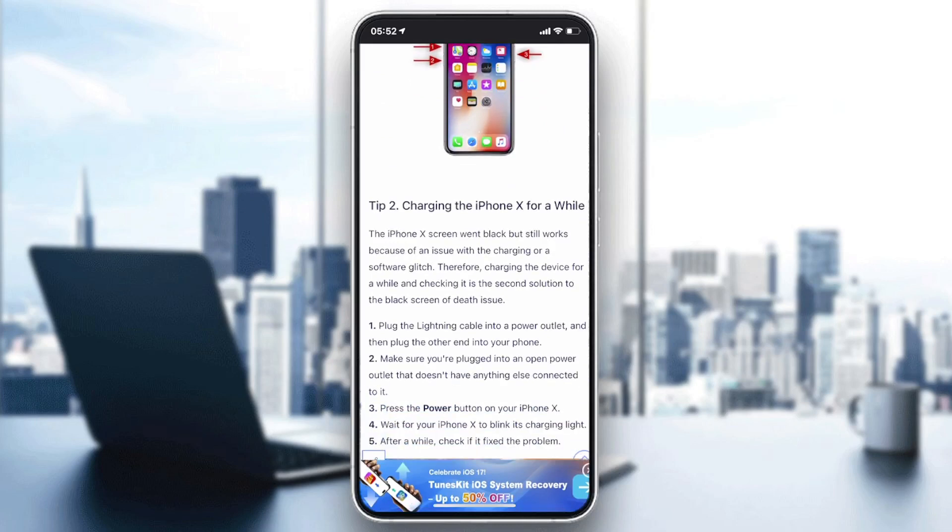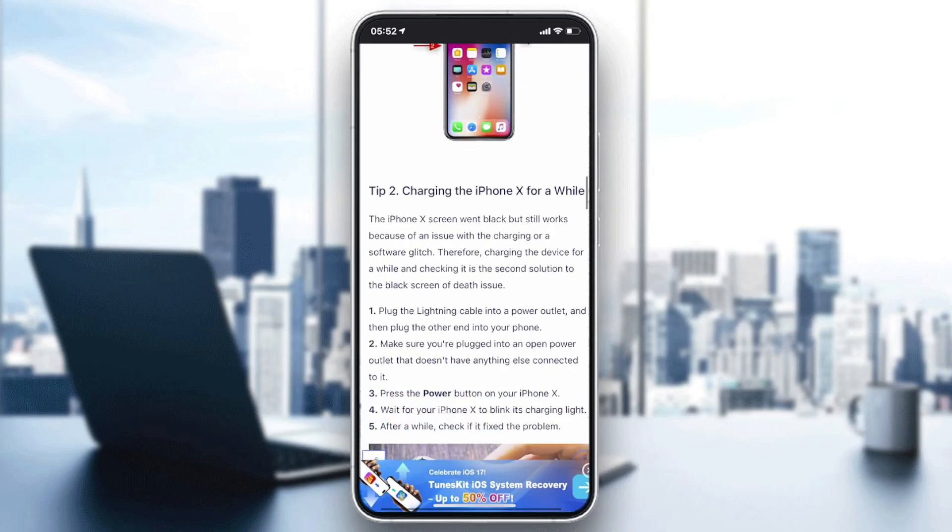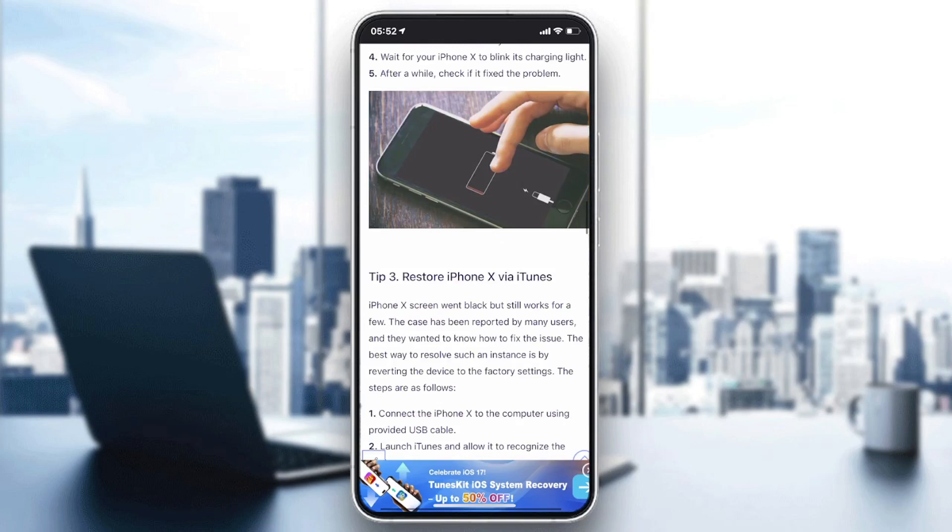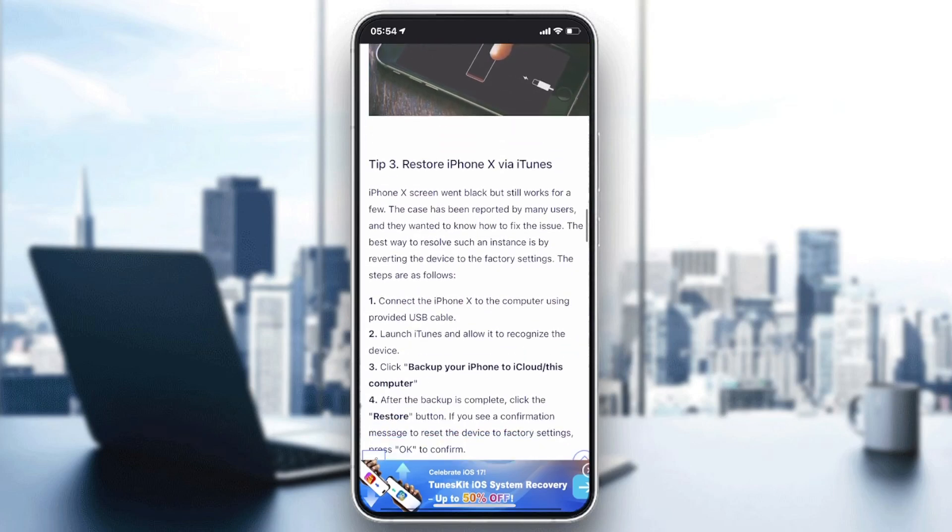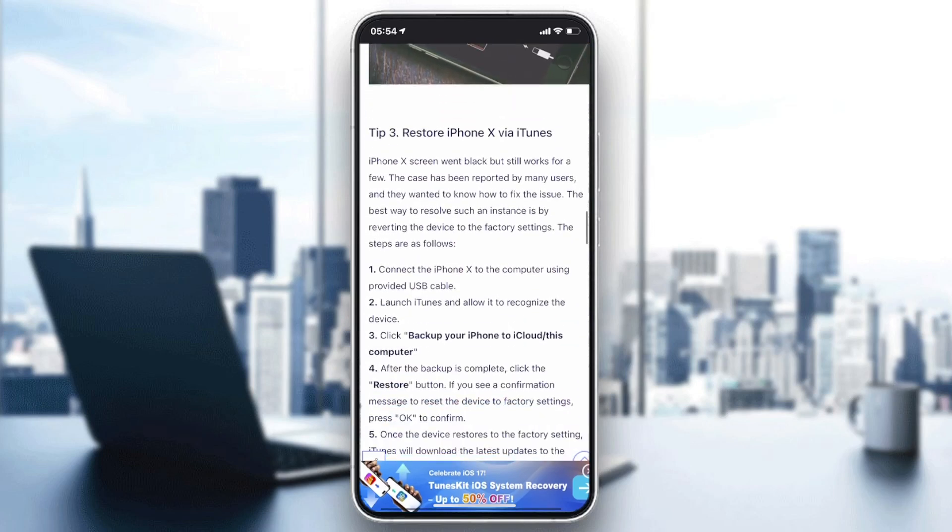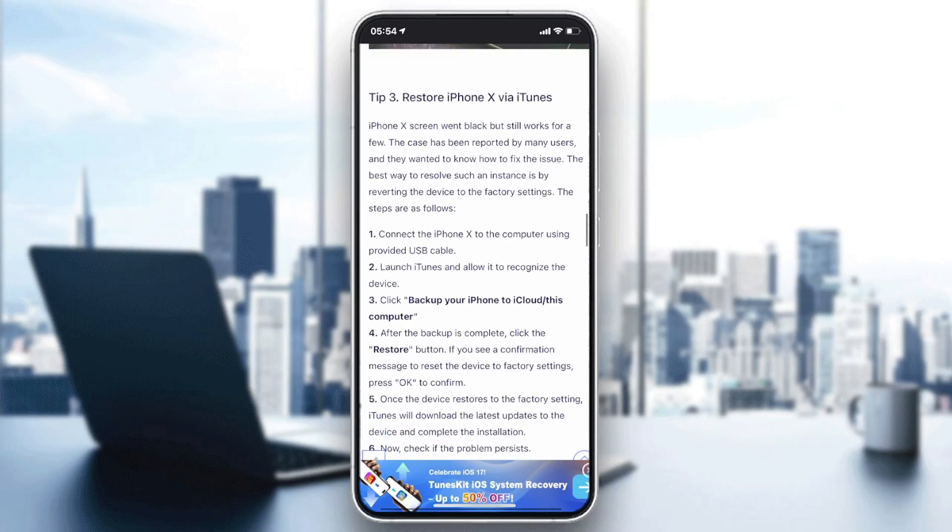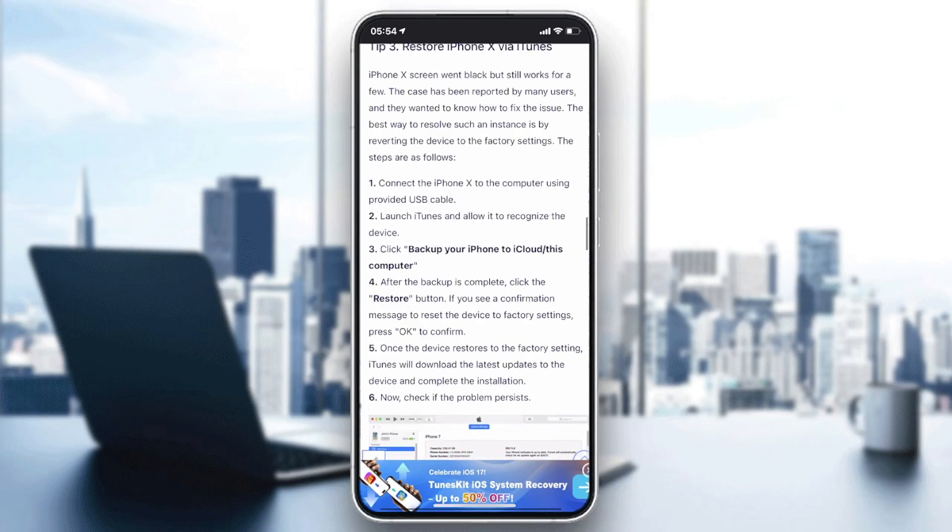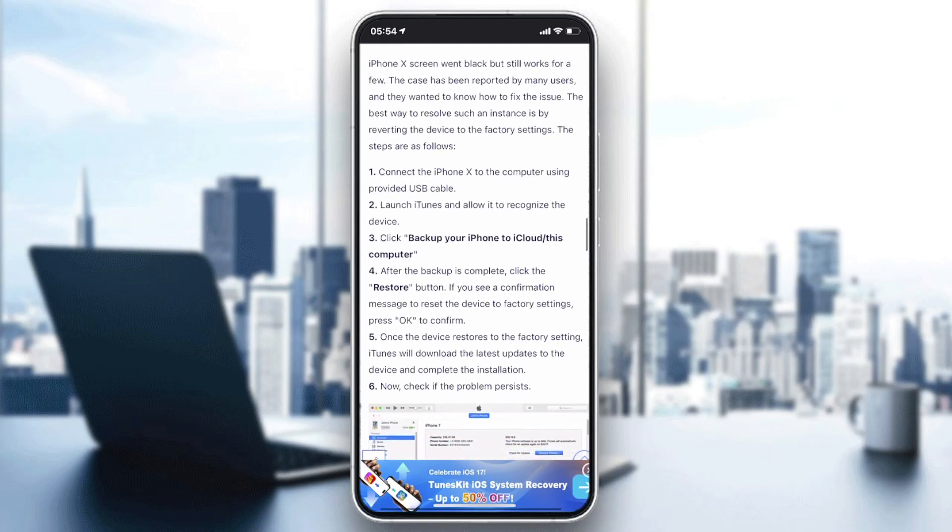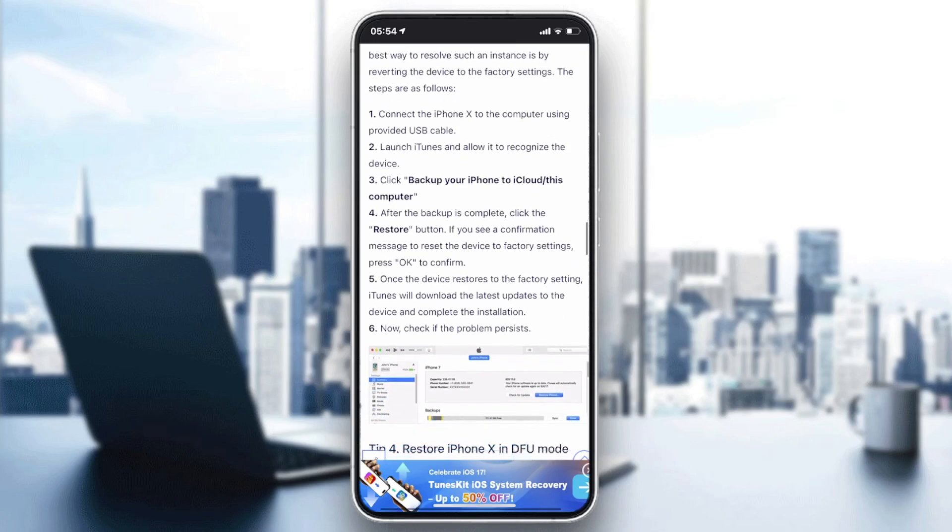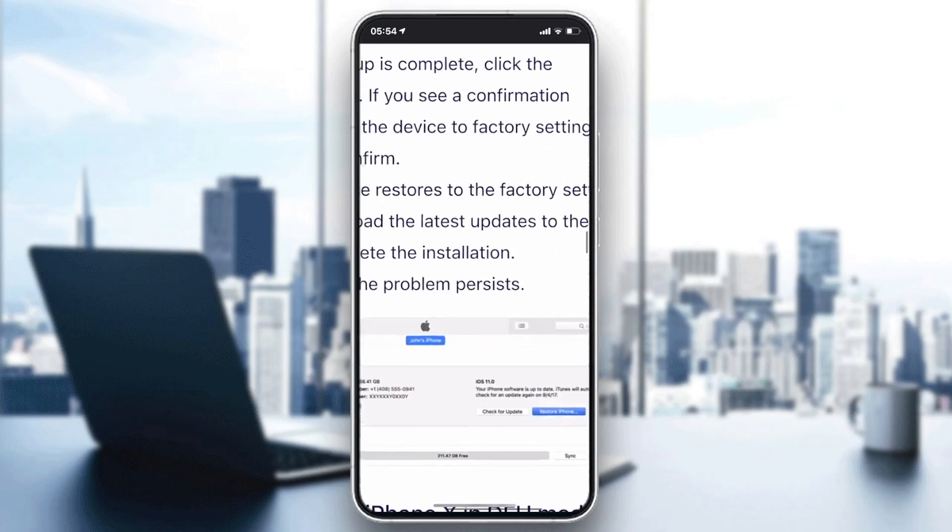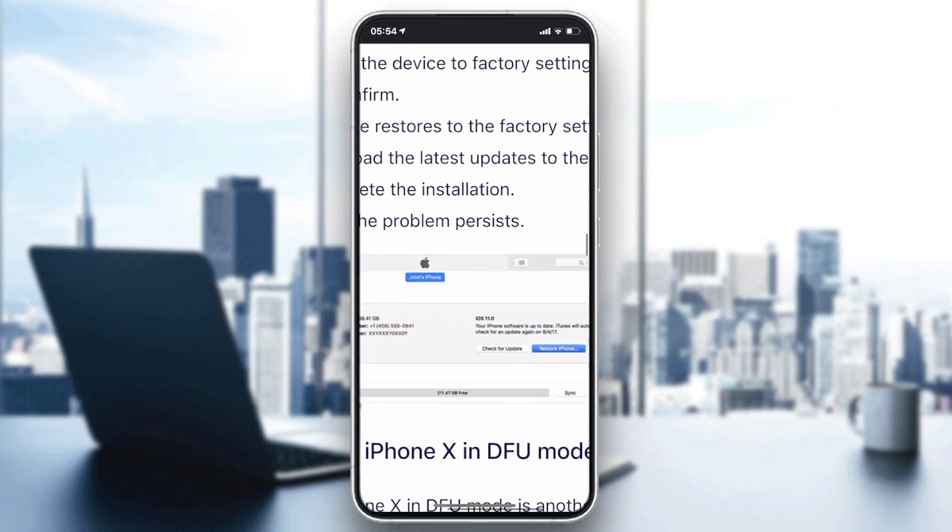You can also restore your iPhone via iTunes. You'll need to connect your iPhone to your computer, make sure iTunes is on, then launch iTunes and allow it to recognize the device. After that, you can restore the iPhone to fix it.